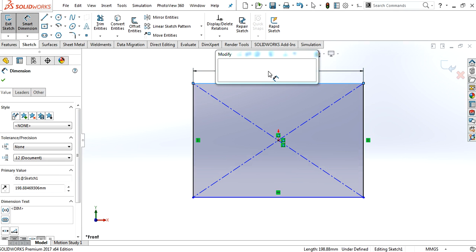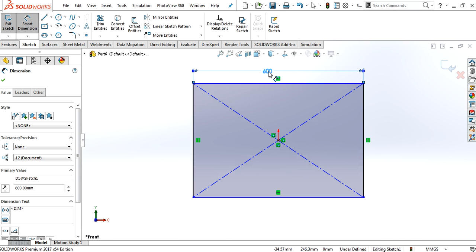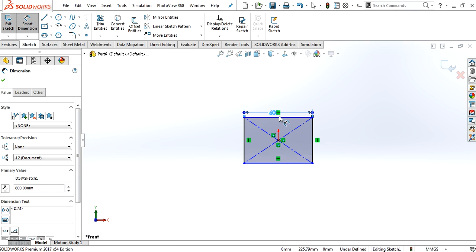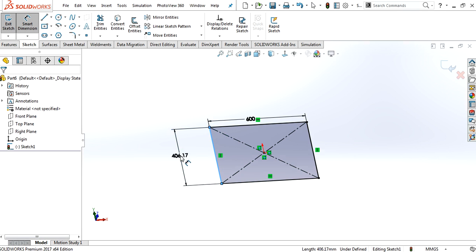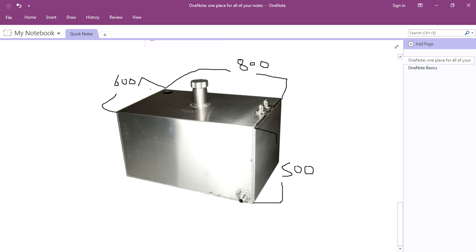That will be 600. I'm clicking on the base plate. So one side will be 600 and the other side will be 800.